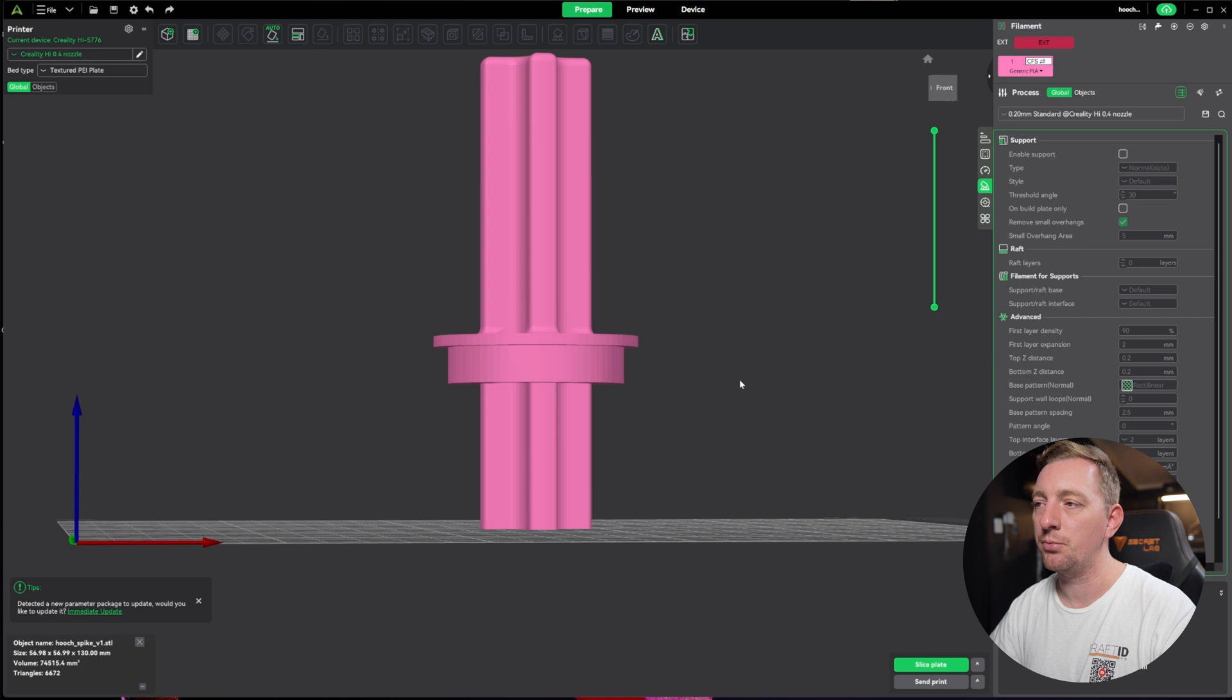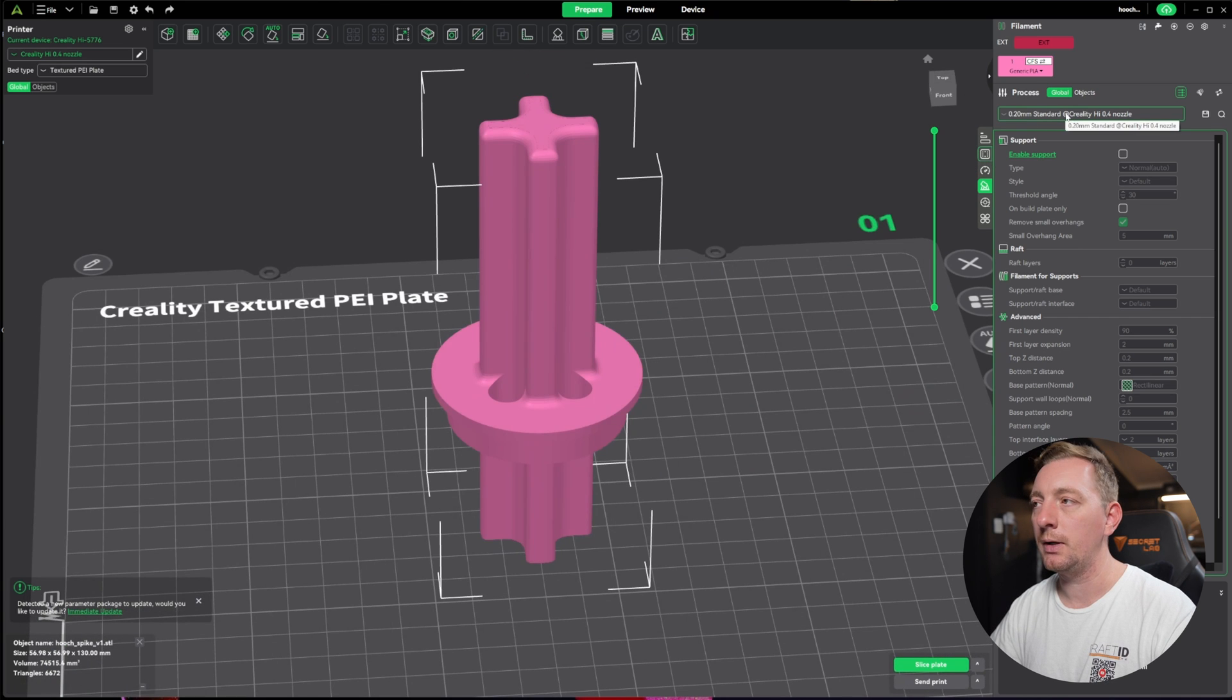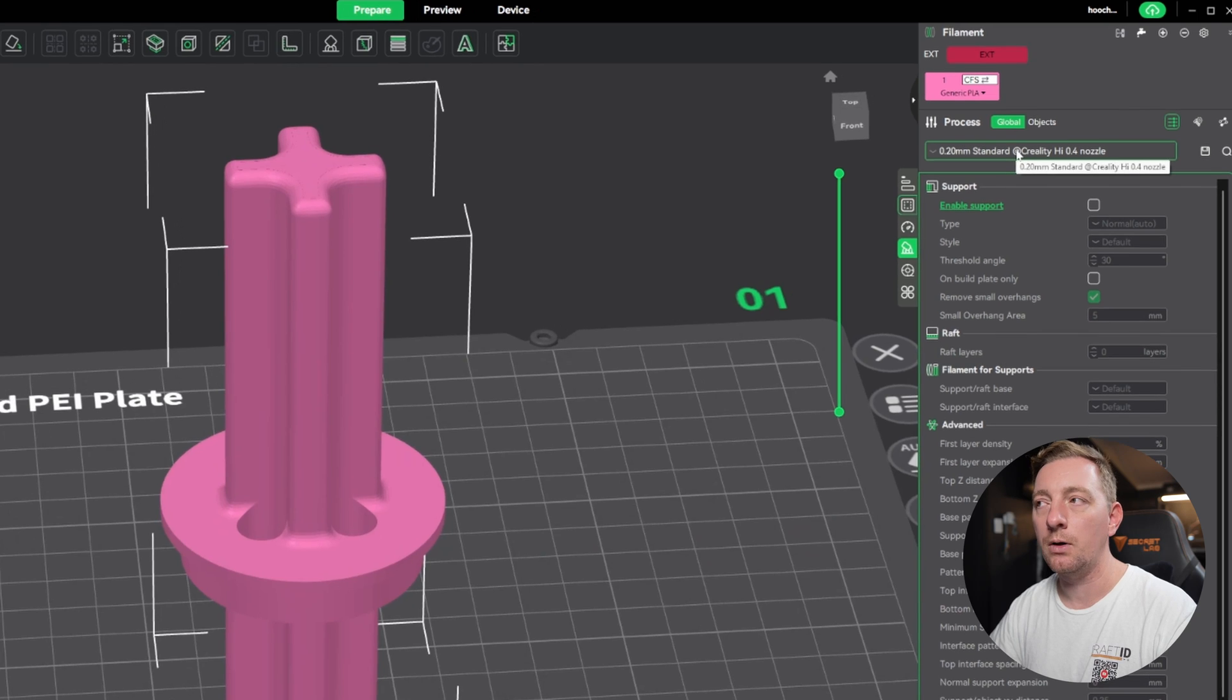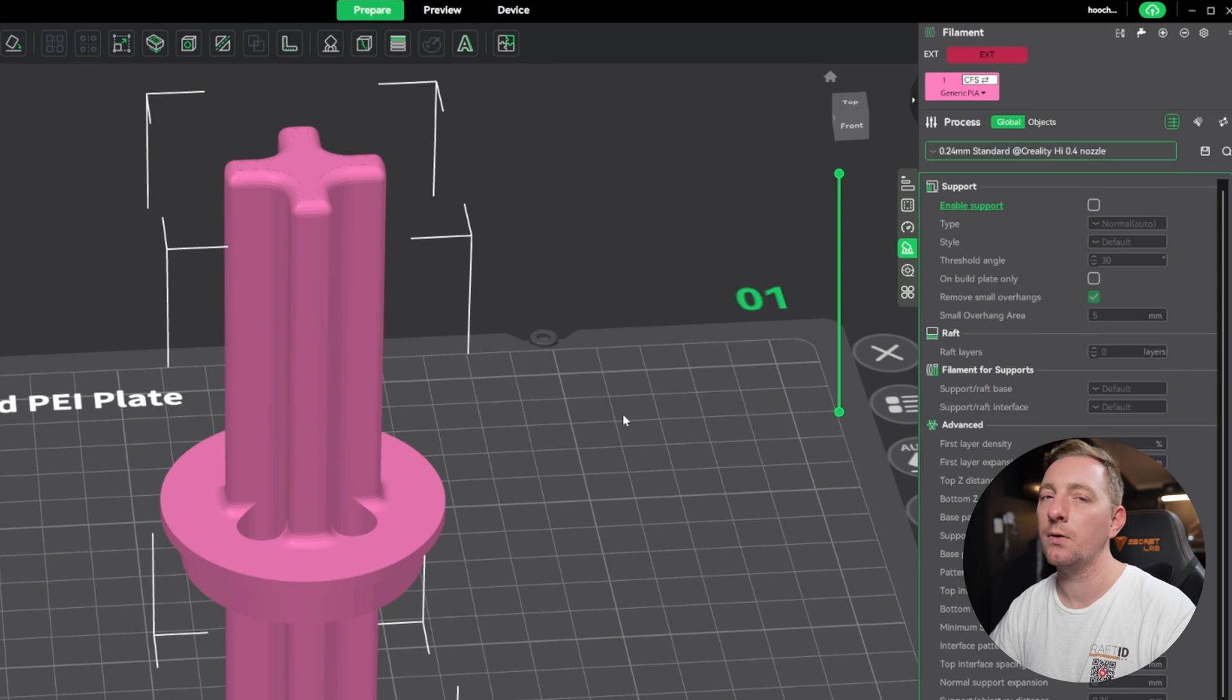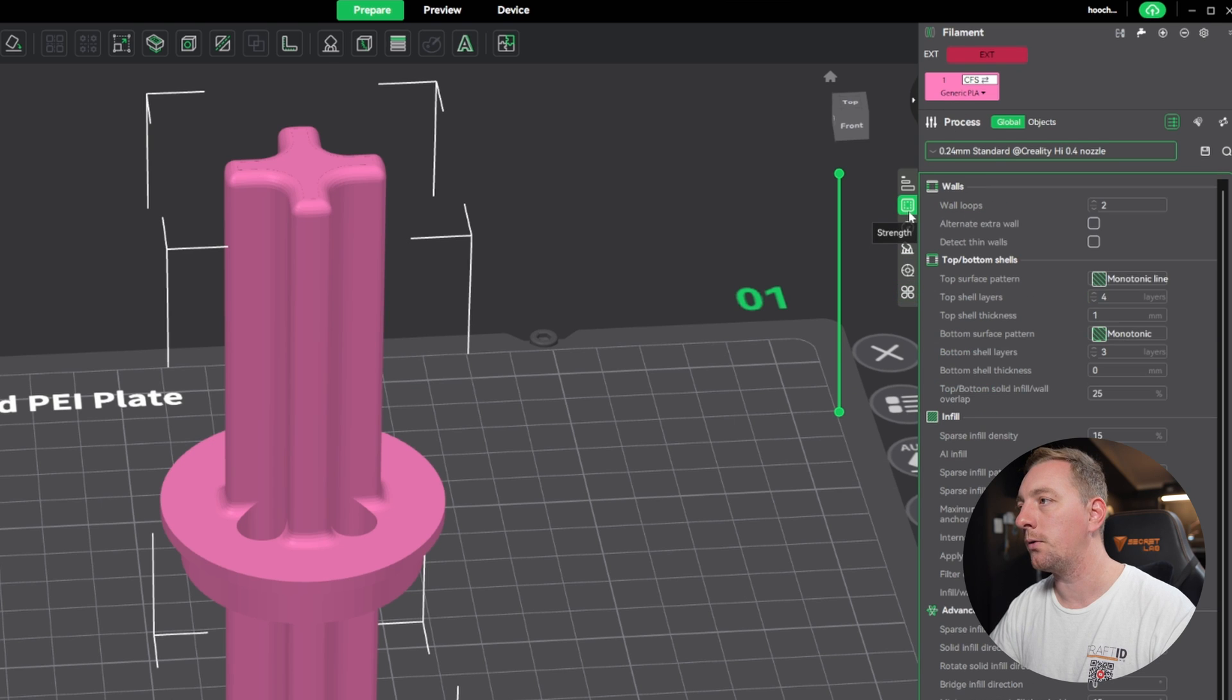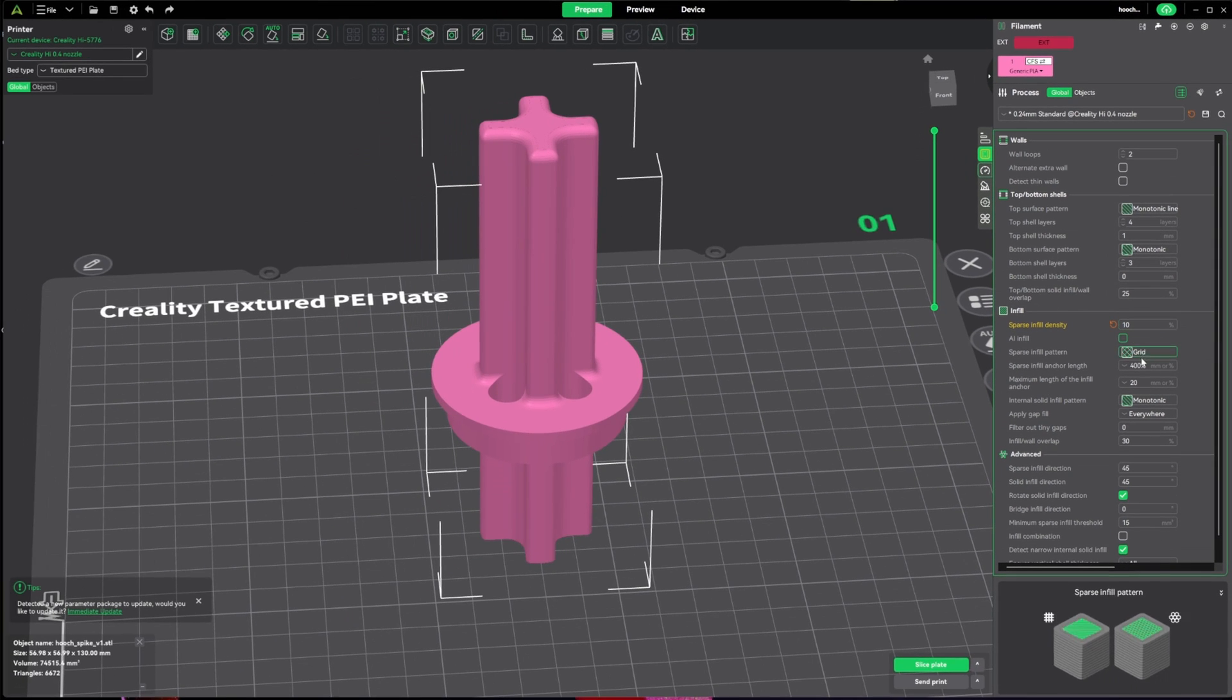For this case, there's some settings we need to change. It doesn't need high quality, so we can bump that up to 0.24 to print faster. The infill we go to our strength tab and I'm going to drop this down to 10%, which will again decrease the printing time.